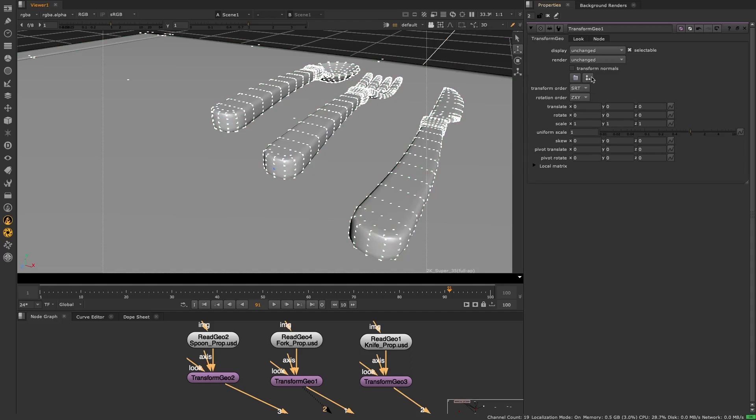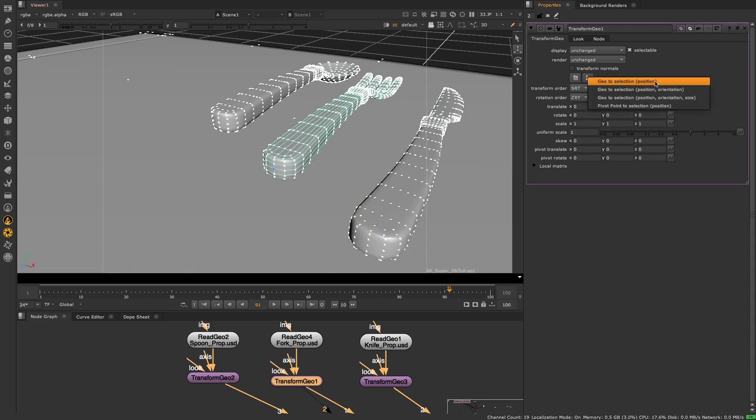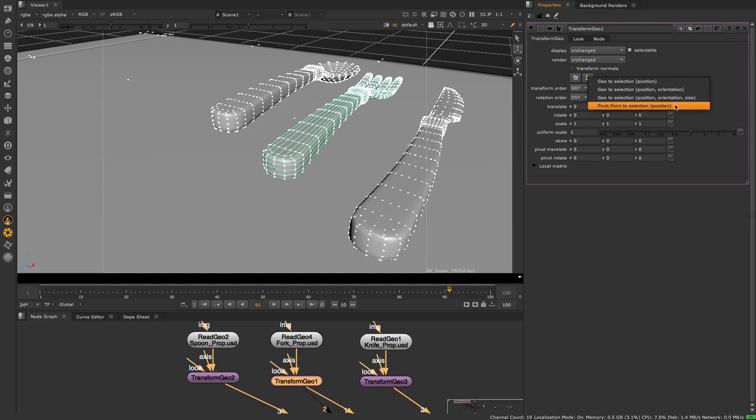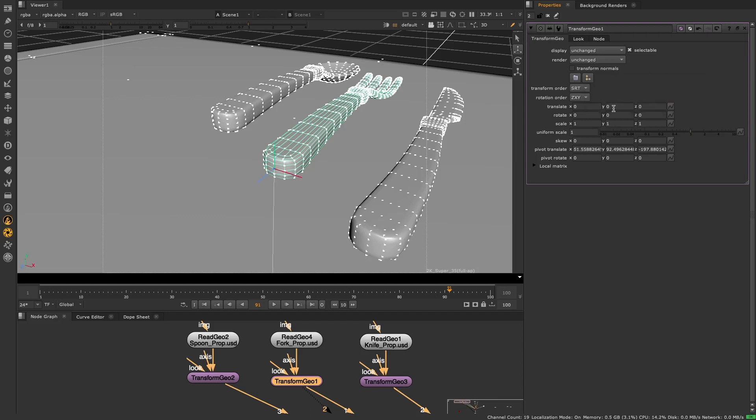Go to the snap menu where you'd normally go to do your match position workflow. You'll notice we've renamed the drop down labels from match selection position to geo to selection to separate the geometry match selection behavior from the pivot match selection behavior. We only want to match the pivot point to the selection rather than move the geo, so select pivot point to selection position from the drop down.